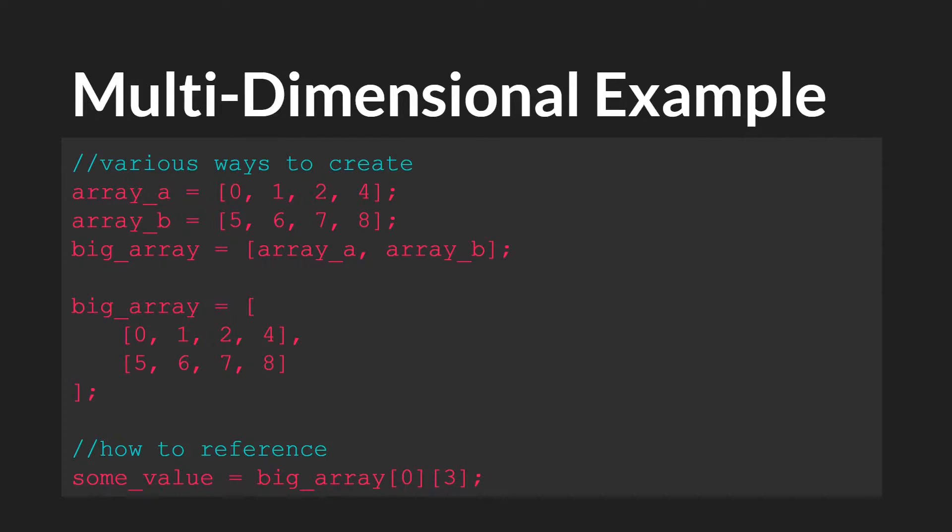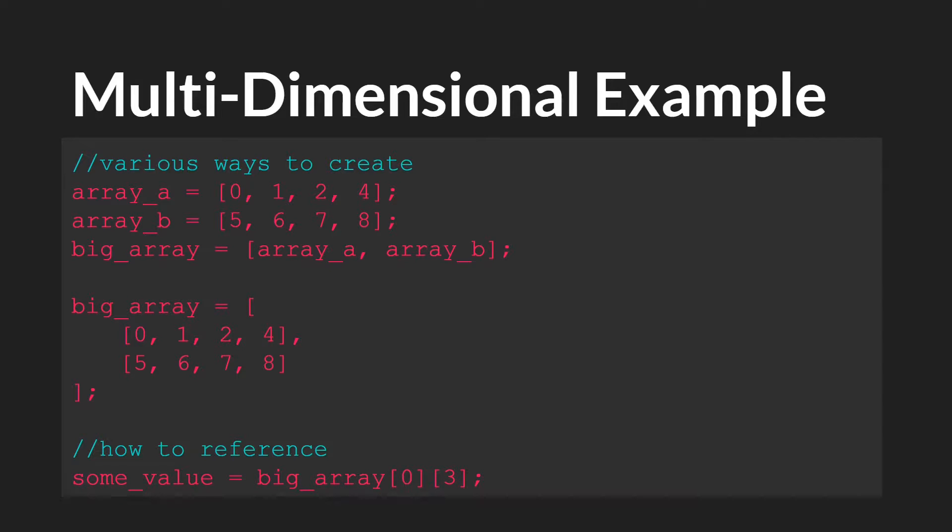Again I want to stress that this was always possible prior to 2.3, so nothing here has actually changed. What has changed is now this is the only way to create multi-dimensional arrays.